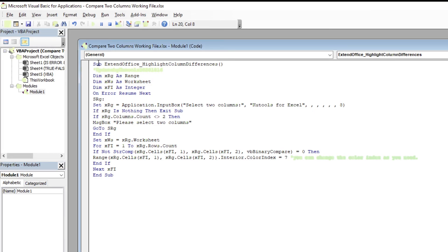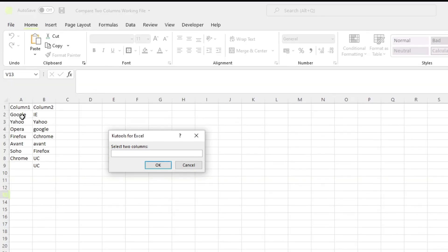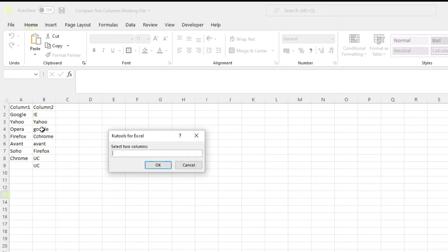Press F5 to run the code. In the dialog box, select the columns you want to compare duplicate values with. Click OK and we can see the ones that are case sensitive duplicates highlighted.